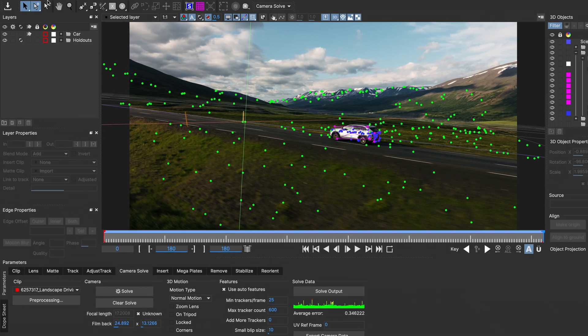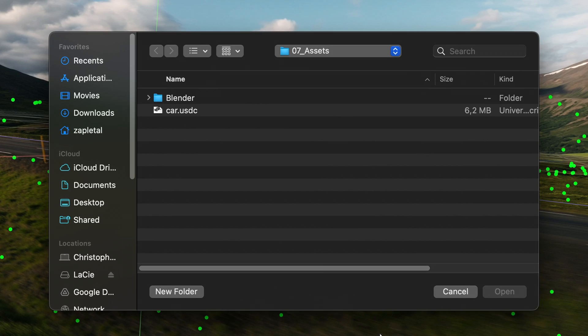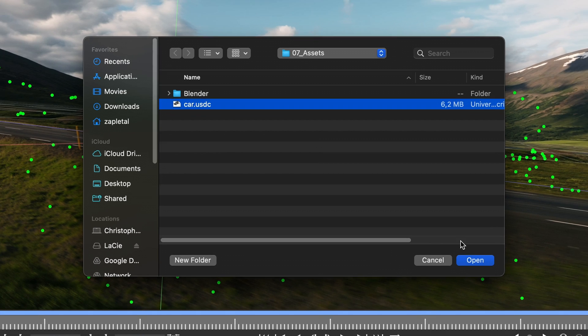Let's import some geometry. Mocha Pro supports USD Geo, so if your geometry is in a different file format you can use for example Blender to convert it. That is what I did in this case.